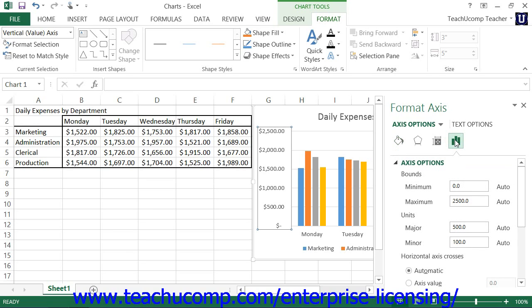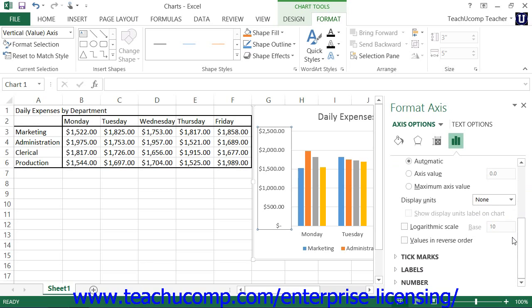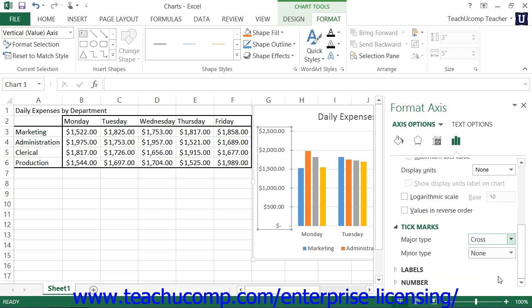You can set any options that you would like within the task pane to immediately apply those changes to the chart. When you're finished, simply click the X in the upper right corner of the task pane to close it.